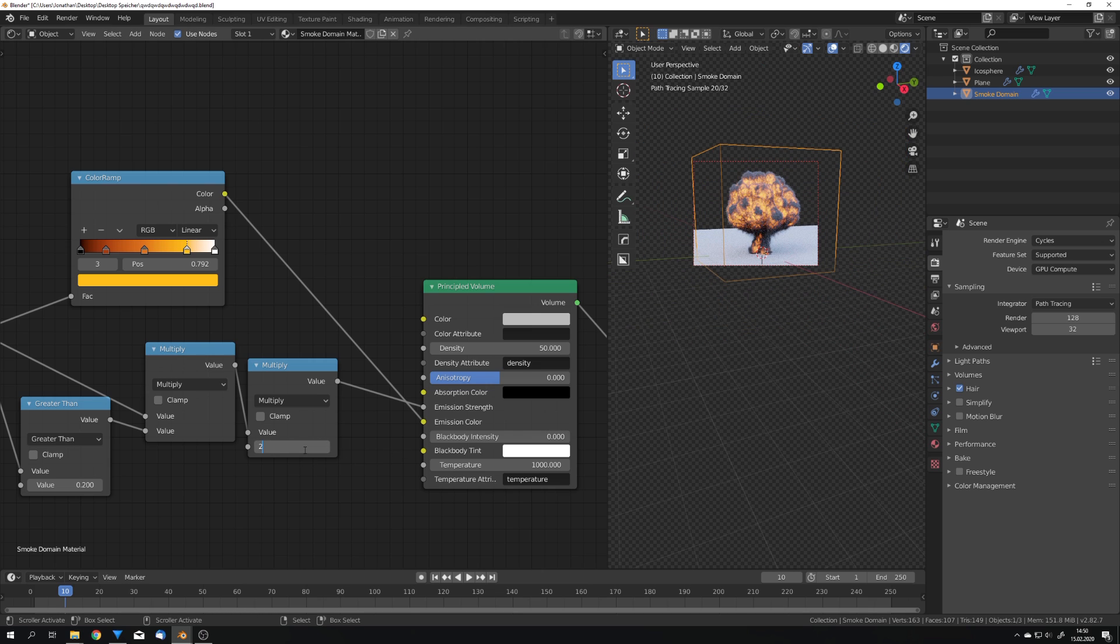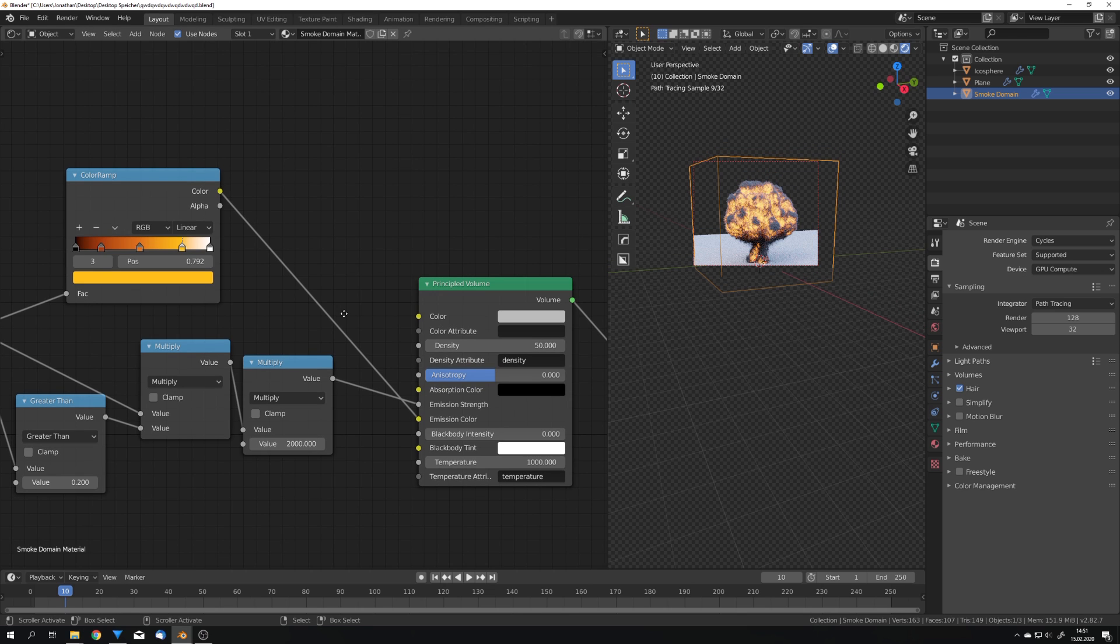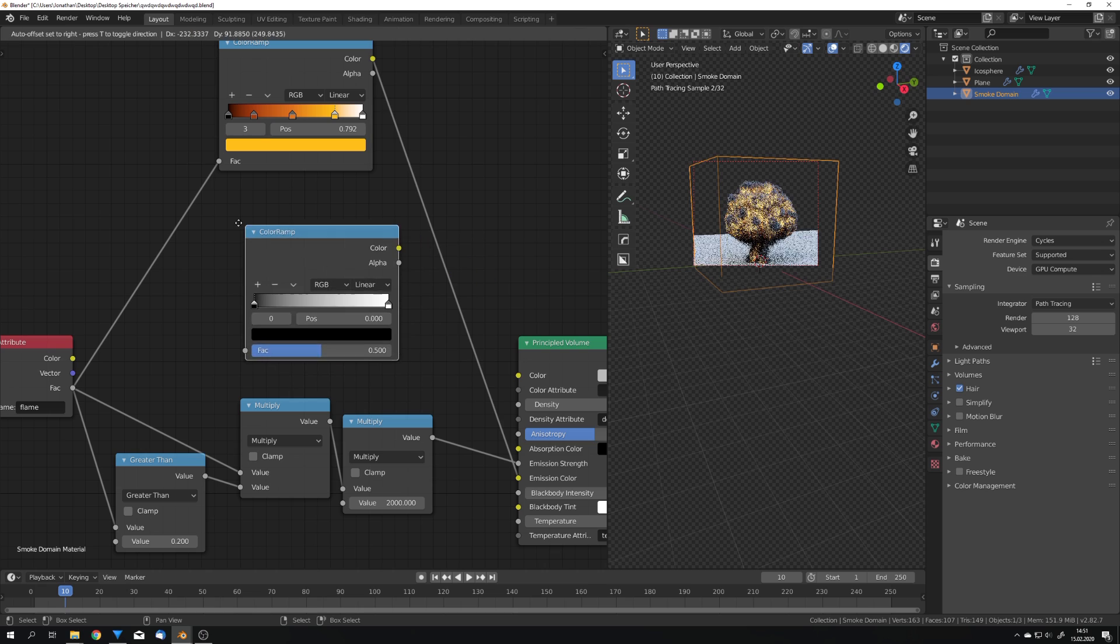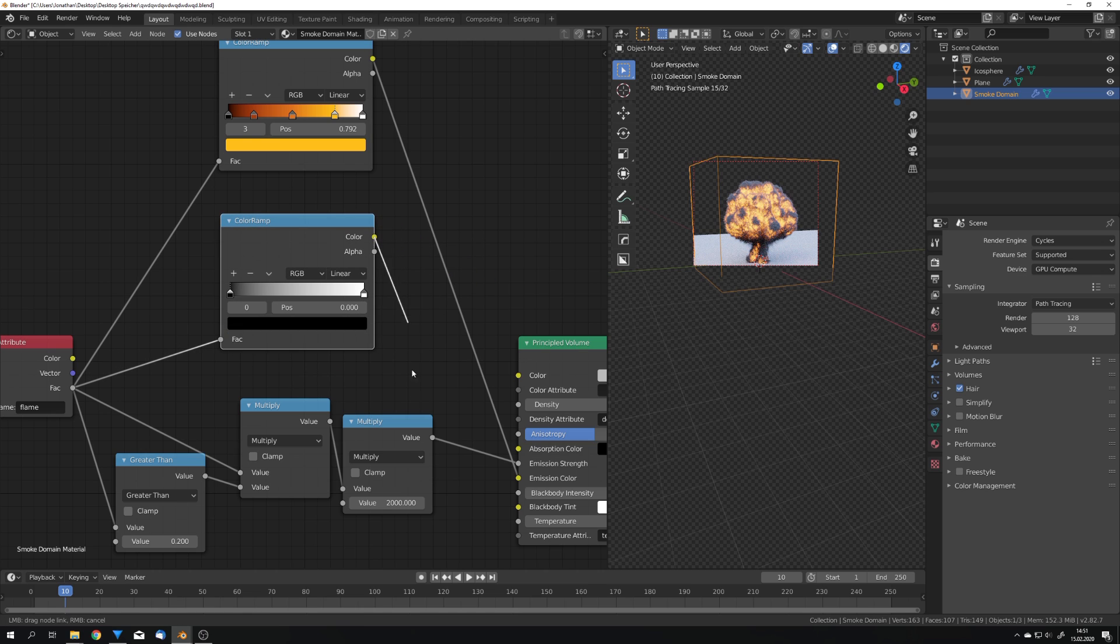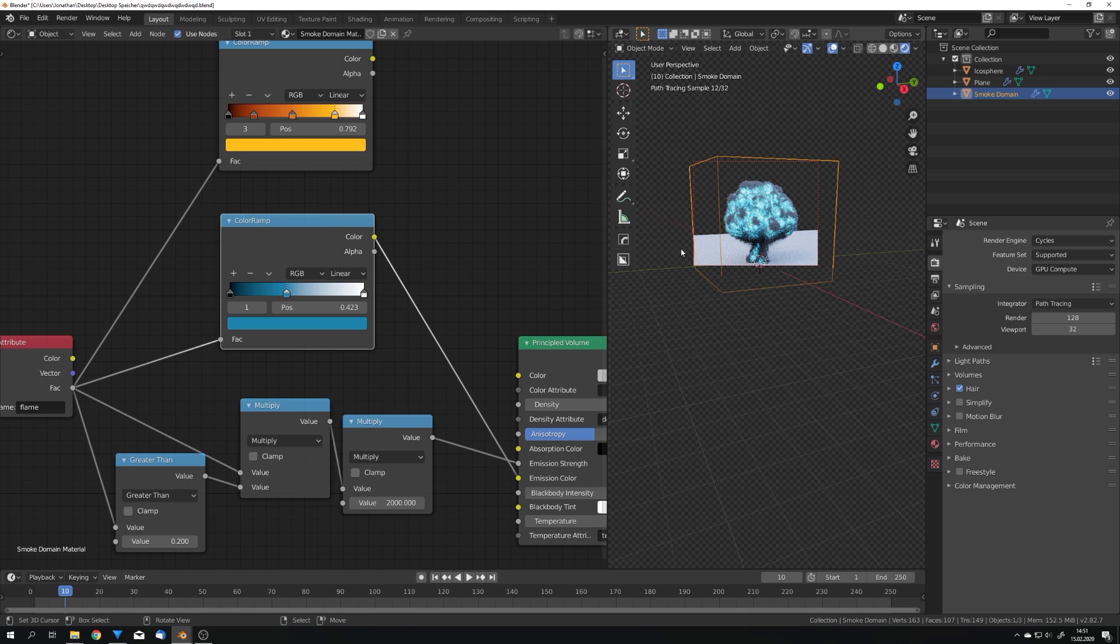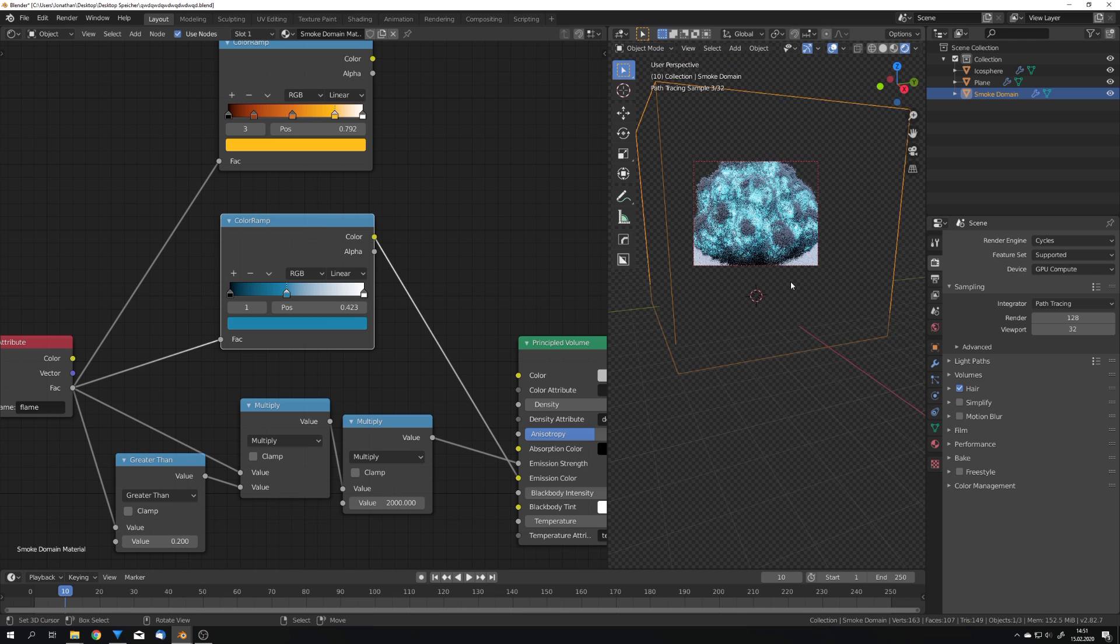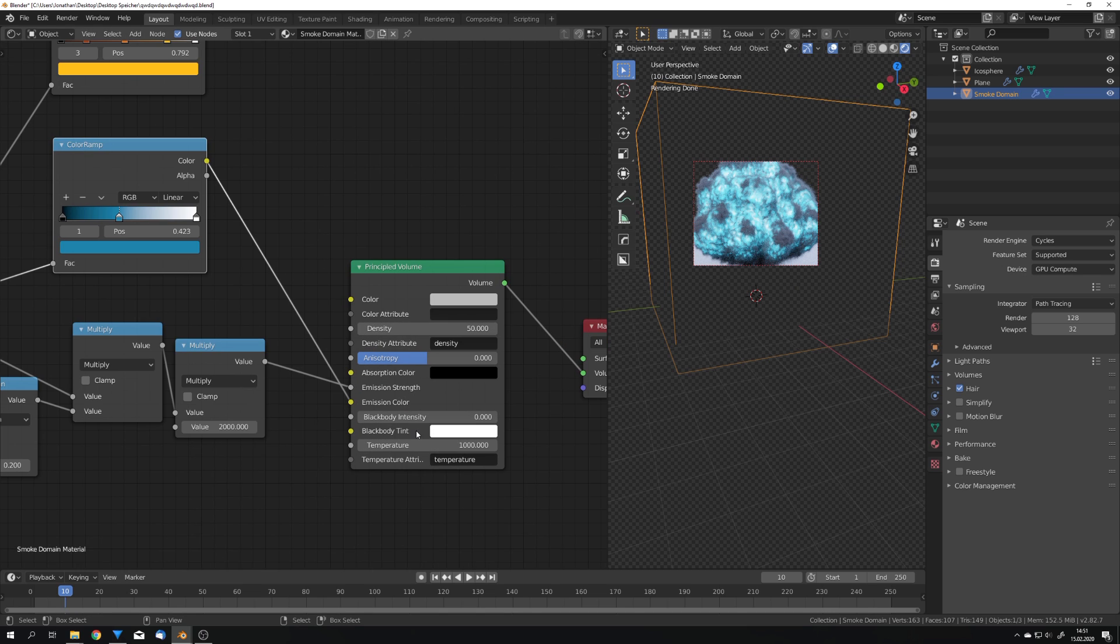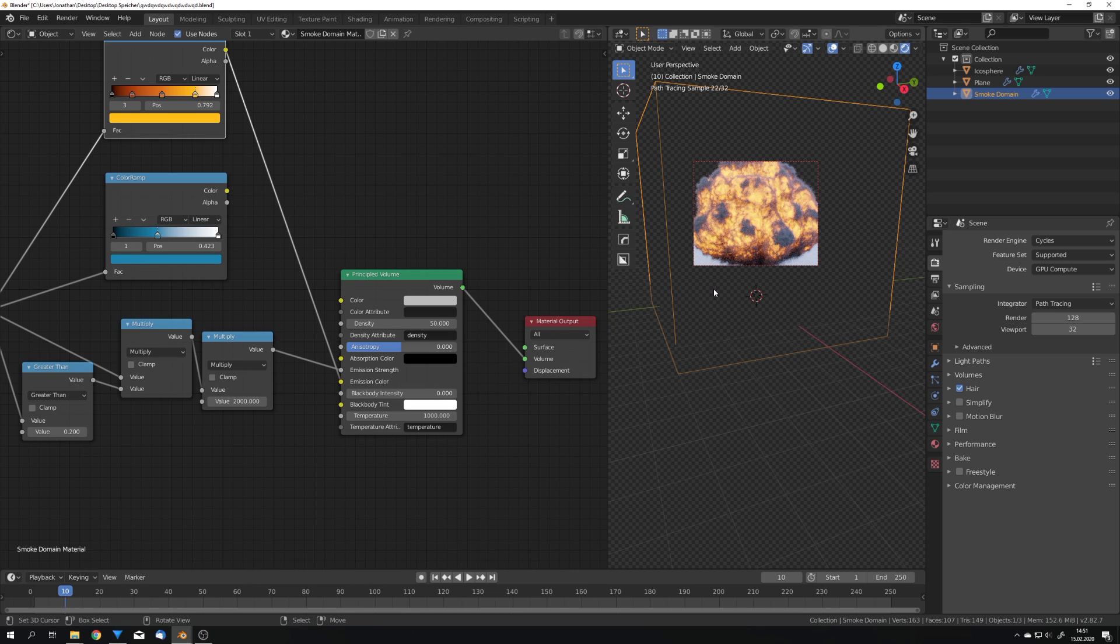We can also adjust the multiply strength value just like this. What is great about this option is that we can just input every color we want. So for example we can use another color ramp, plug the color into the emission color and then make us a blue sci-fi explosion just like this. This would not be really possible with the black body intensity option and the temperature slider. Now we have this. It's time for us to render our simulation.